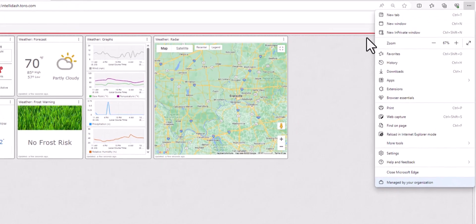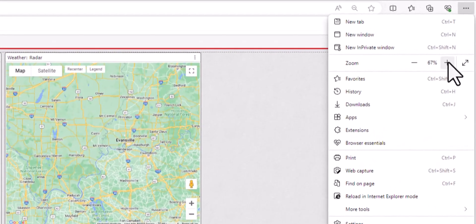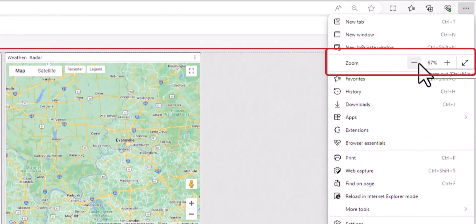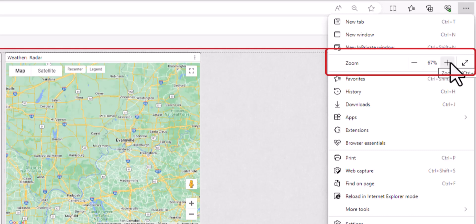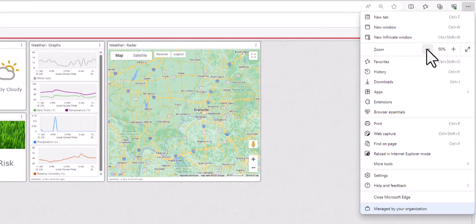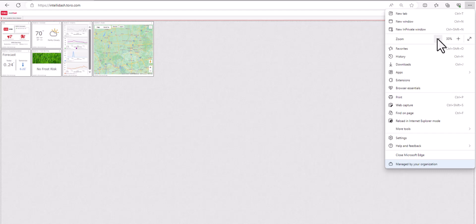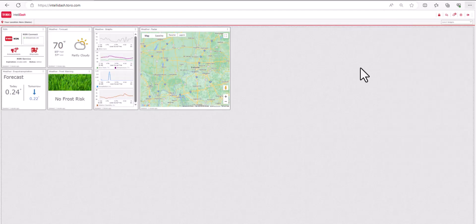In the zoom section, you will see a plus and minus sign. To reduce the size of the widgets, simply click the minus sign until you see the size you would like. Click outside the box when you're done and your widgets will be set to that size.